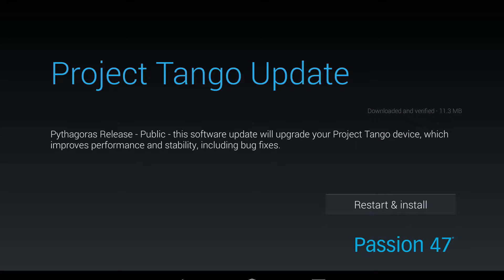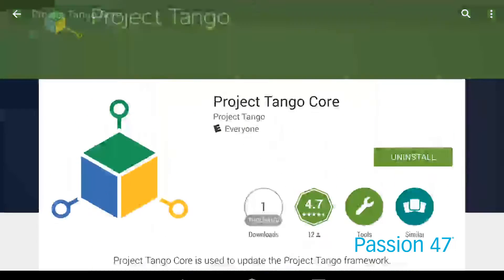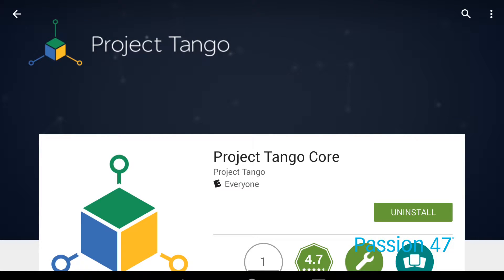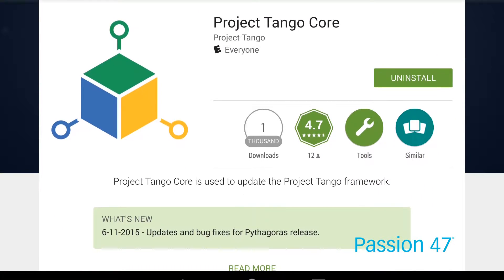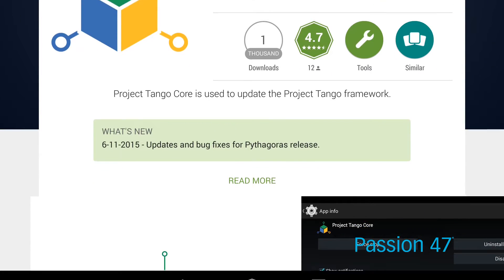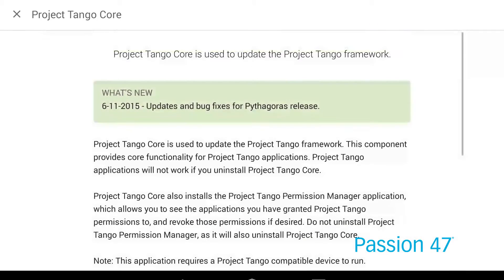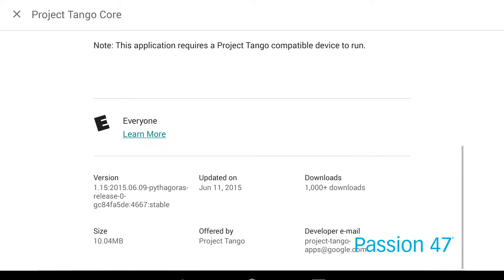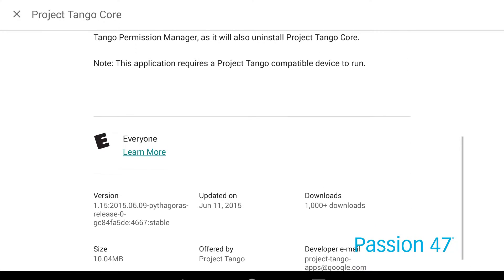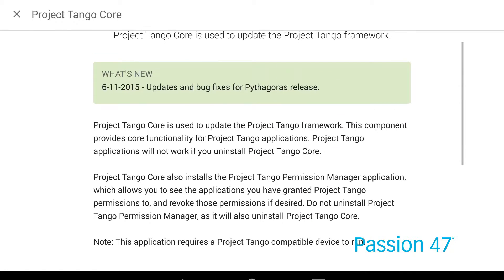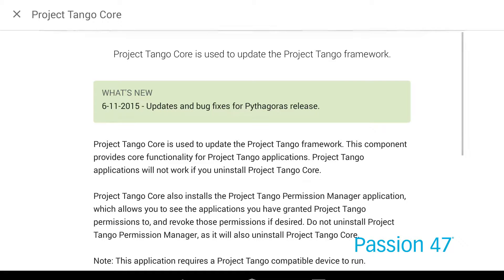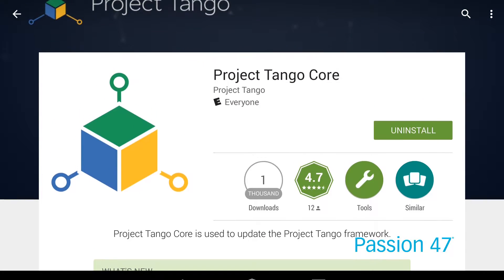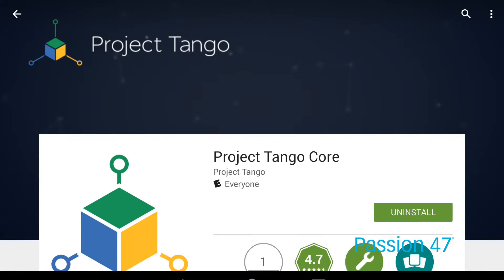Once the system update is complete, we can go ahead and update the Tango Core. The next update is the Project Tango Core update, which can be found on the Google Play Store. This update, along with the system update, will sync up your hardware correctly. Remember: there are three portions that need to be updated — two on the hardware (the system device update and the Tango Core in the Play Store), and then your SDK.